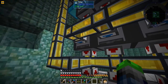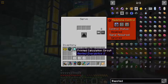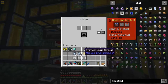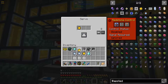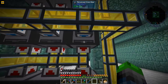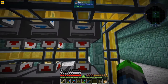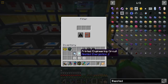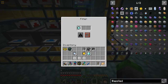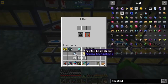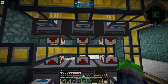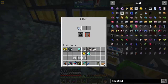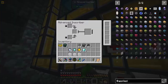The cool thing is this is for extraction - this will only extract the calculation processor, this will only extract the logic processor, and this will only extract the diamond engineering one. Then we can filter these: this will filter the diamonds, this will only allow the gold in, and this will only allow in the pure certis quartz.